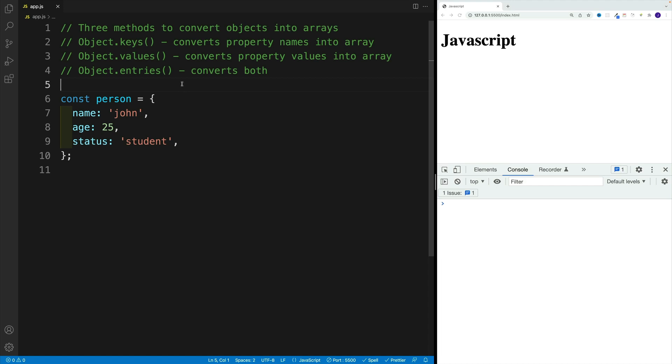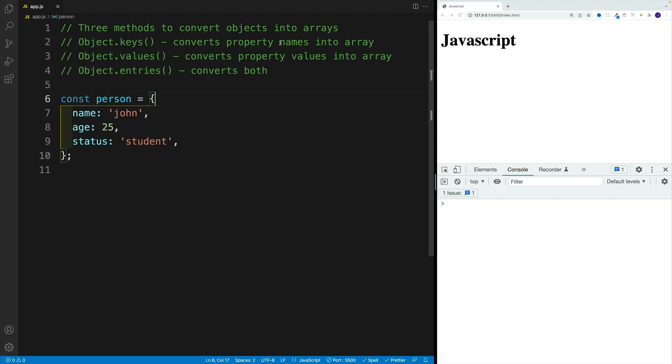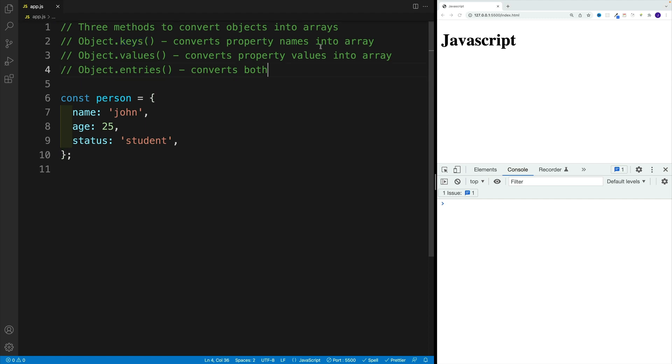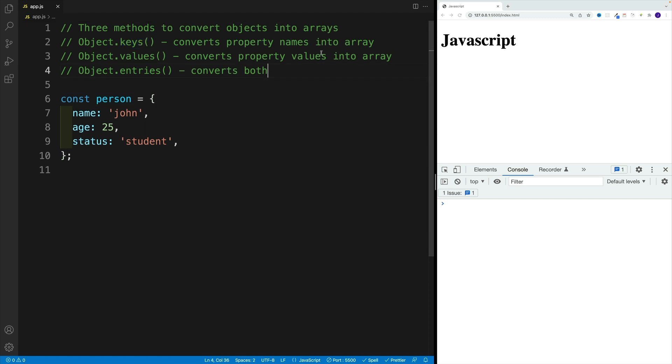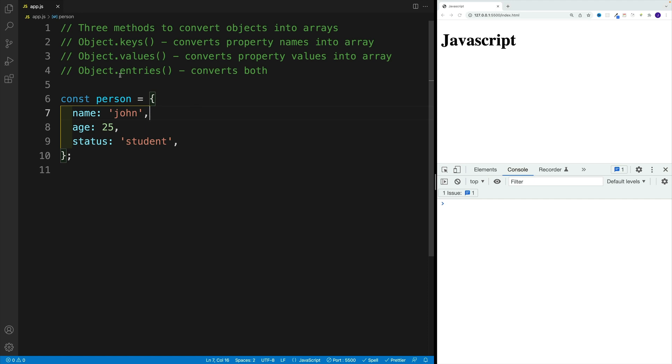Alright, now let's take a look at three methods that allow us to convert objects into arrays. If we go with Object.keys, we will get the property names stored as an array. The same goes for values - we're storing values as an array. And then if we use entries, we get both.